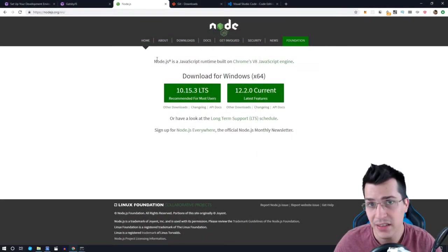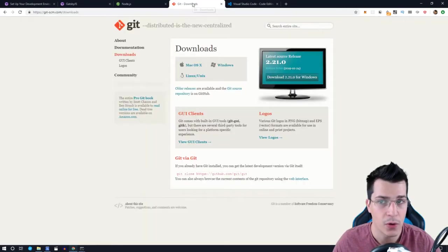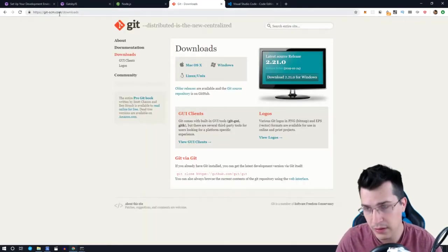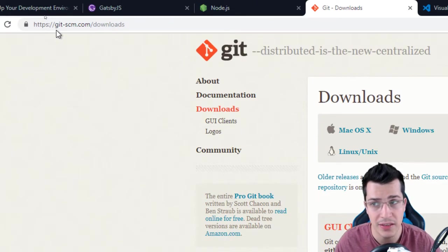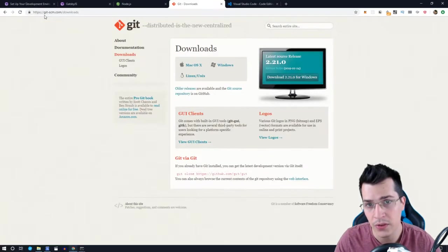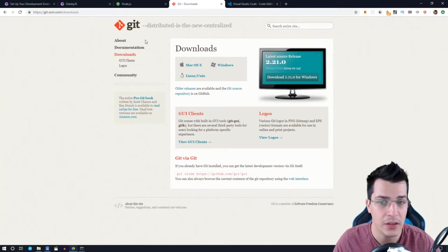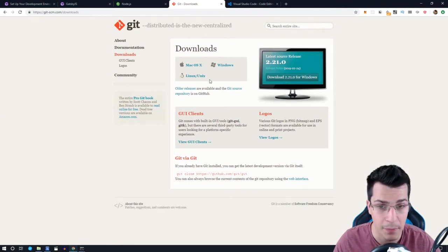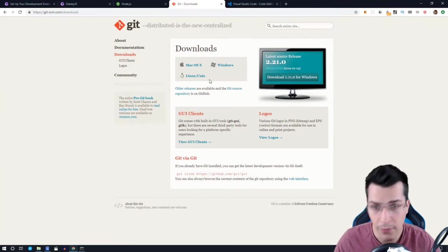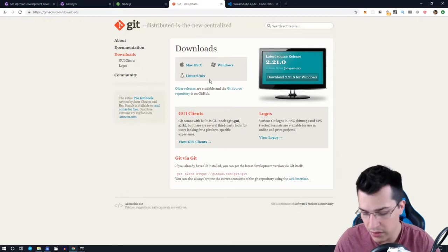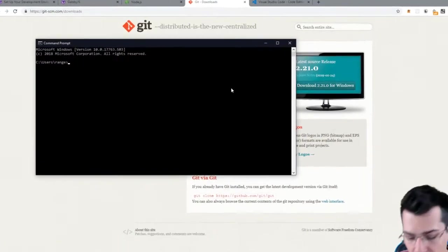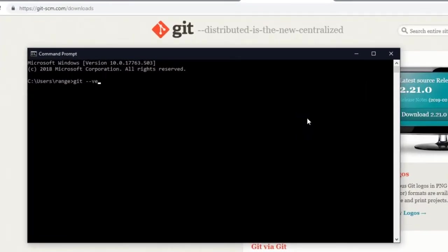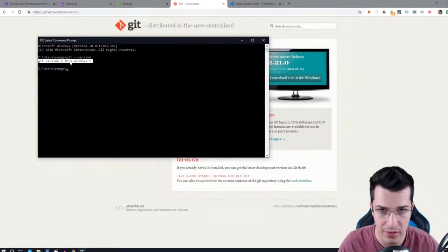The next thing that we need to have is Git on our system. So go ahead and go to git-scm.com/downloads and download the Git for your operating system. If you're not sure again if you have it or not on your system, open the command prompt and type git-version, and if you have Git installed on your system you're going to get a message like this.